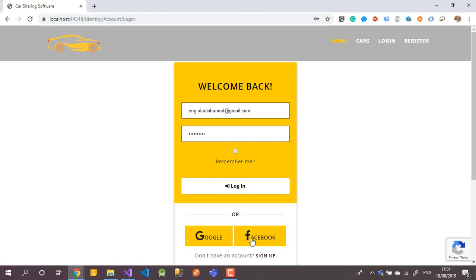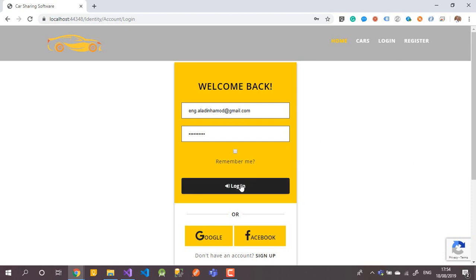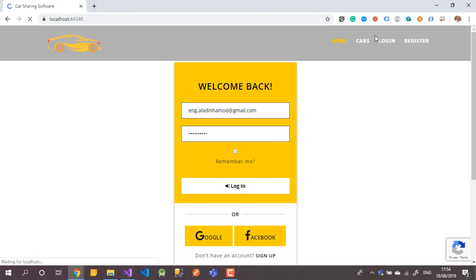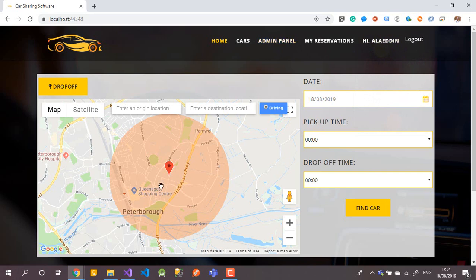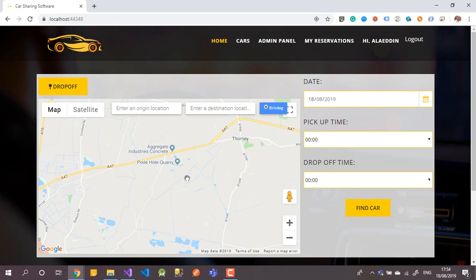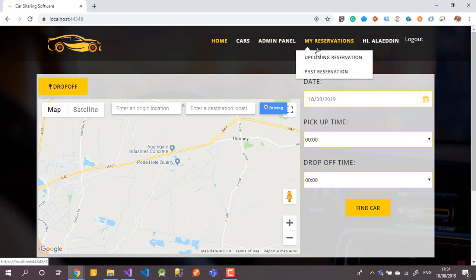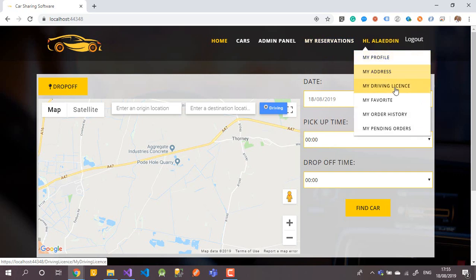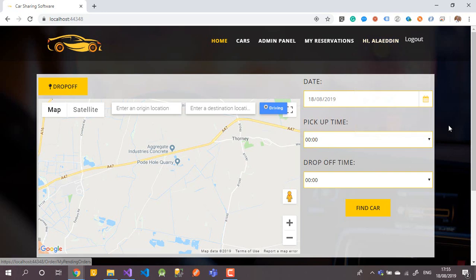I have used reCAPTCHA version 3 to protect the login. This user is an administrator, so there are more items in the navbar. We have Cars, Admin Panel, and Reservations — which shows upcoming and past reservations. We can see the cars that have been booked, the booking records, and in the profile section you can see your address, driving license, favorite cars, and order history with pending orders.